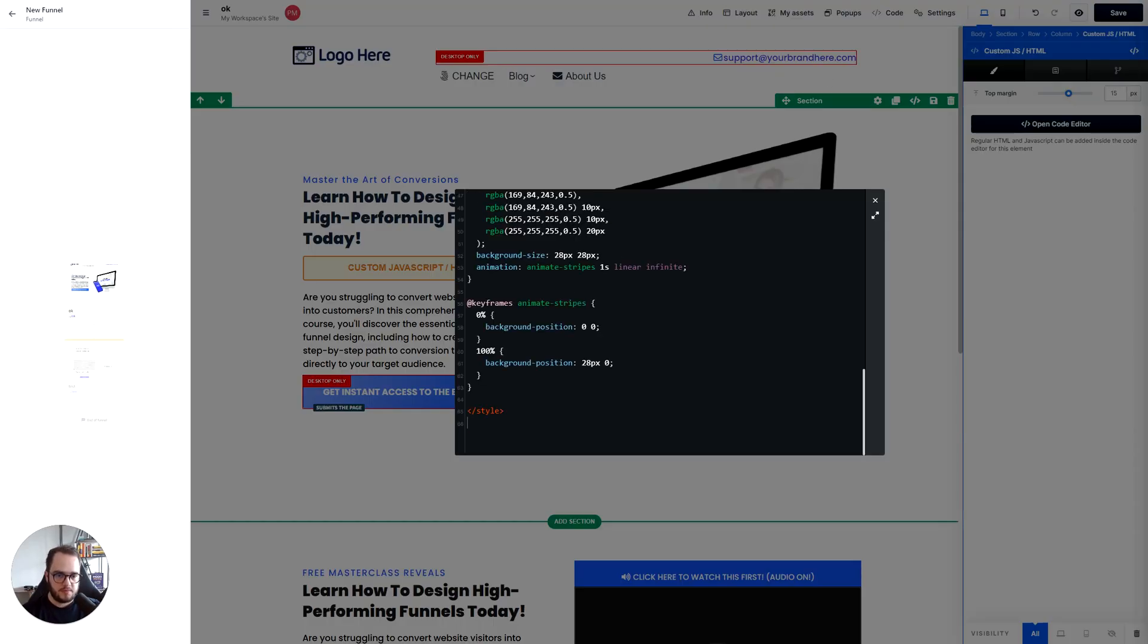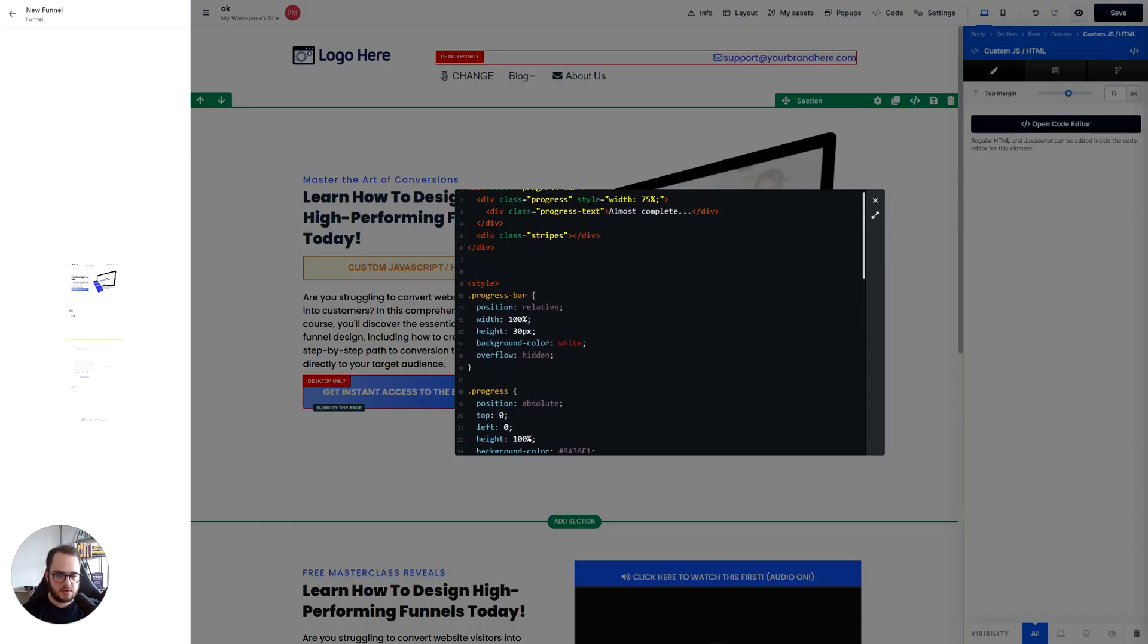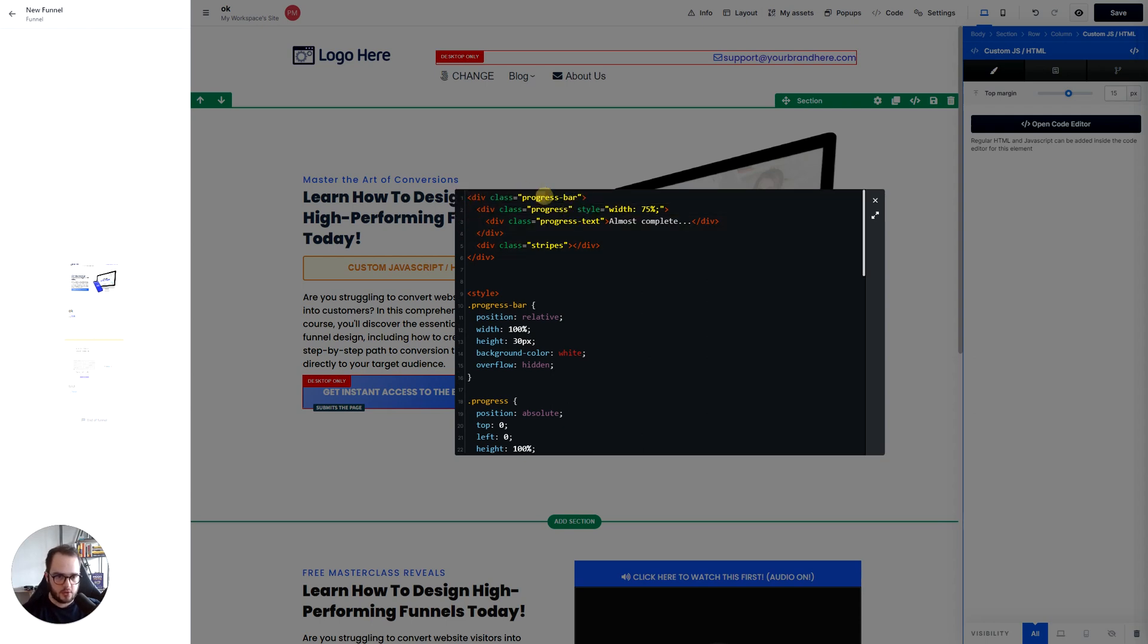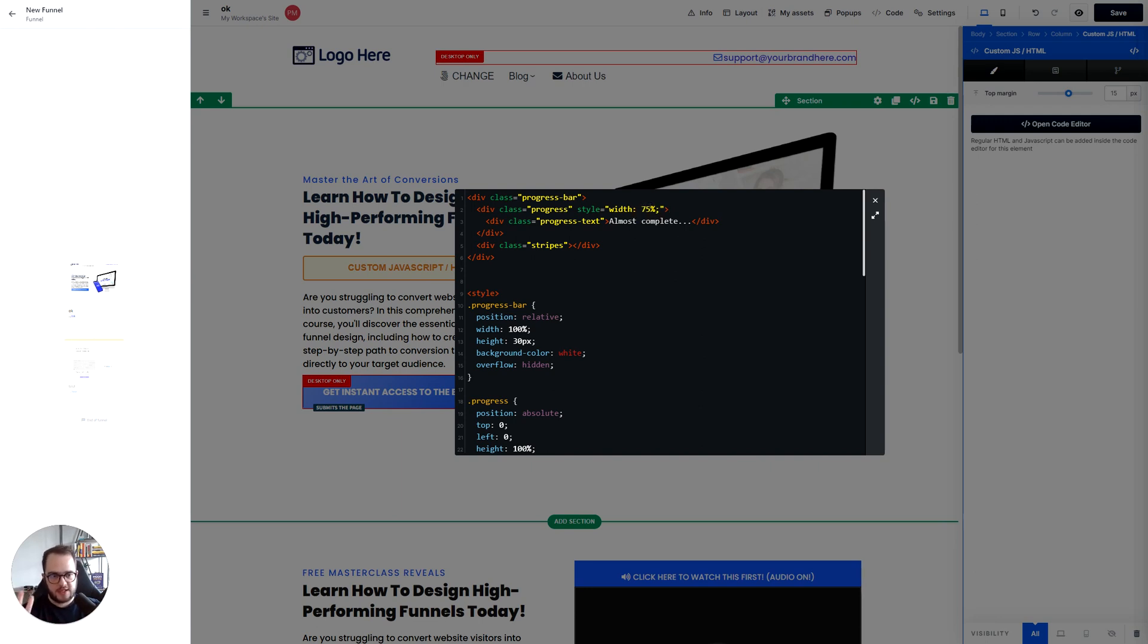So now here you paste it everything here and what is saying is basically this is the construction of the progress bar and here is the width that it's gonna have. 75% is 75% complete, 50% is 50% complete.